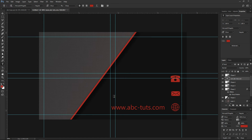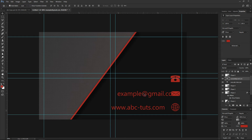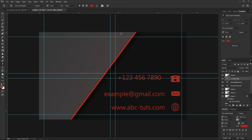Now let's go and type some email — let's just say example at Gmail. And let's go with our phone number — I'll type something like 1, 2, 3, 4, 5, 6, 7, 8, 9, 0. And move it. There we have it.